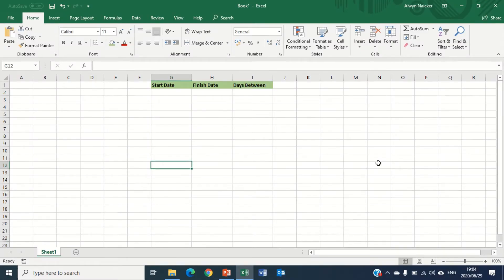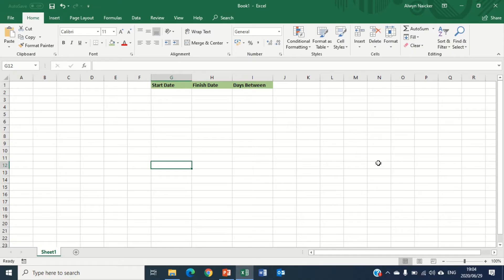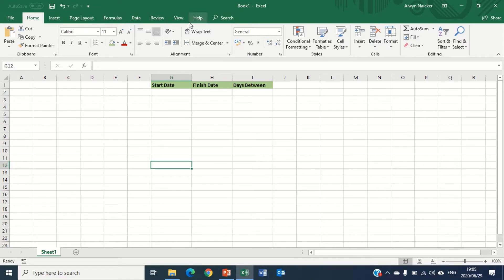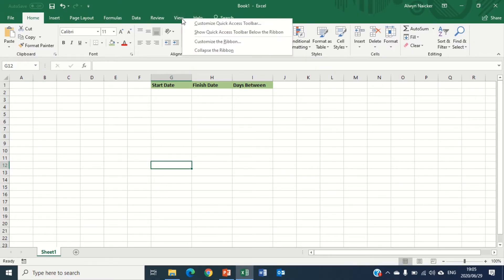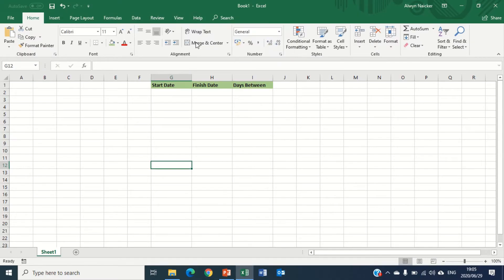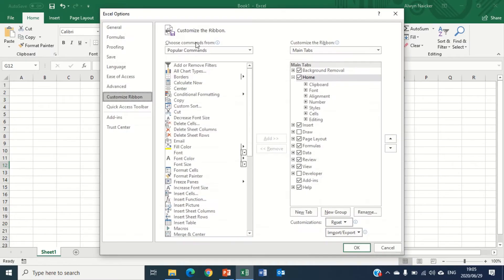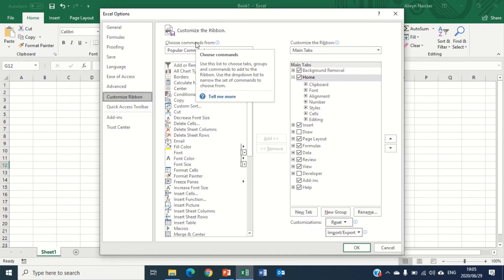Perfect, I hope you're ready for this. Before we can insert the date and time picker control, we've got to make sure that we have the Developer tab. At the moment I don't have the Developer tab. In order to enable this, I'm going to go to any of these tabs, right-click, customize the ribbon. It opens up the Excel options dialog box.